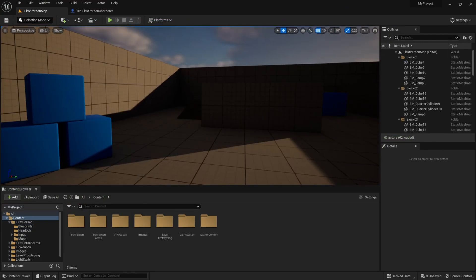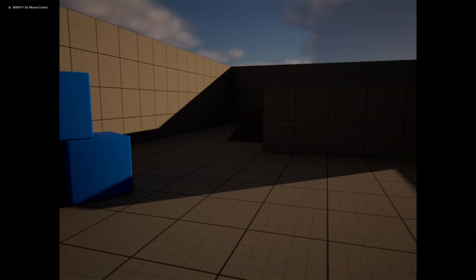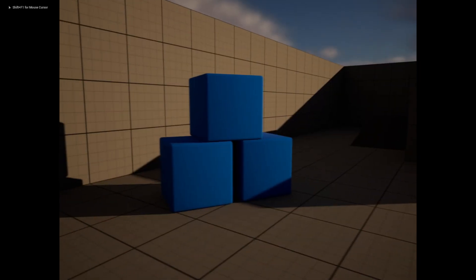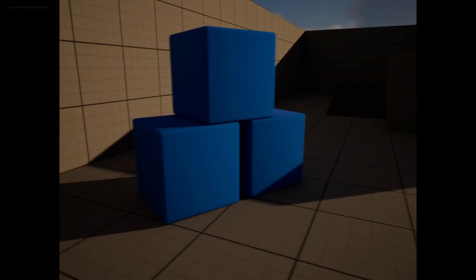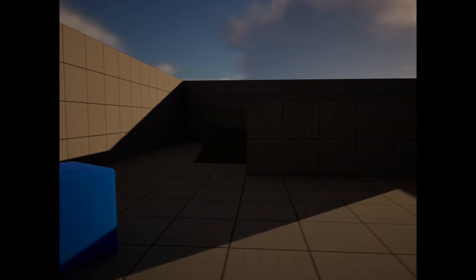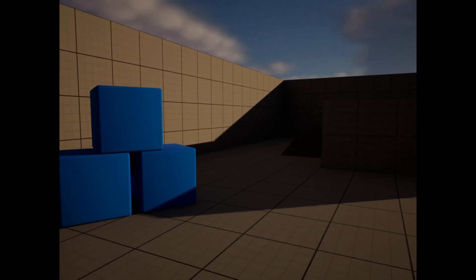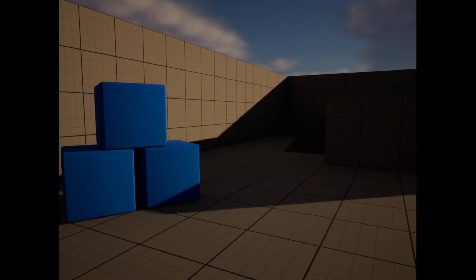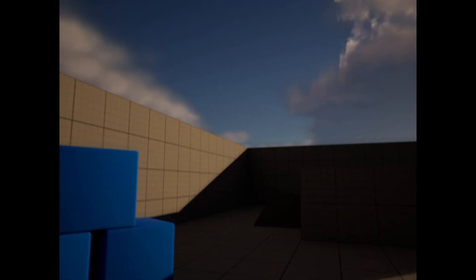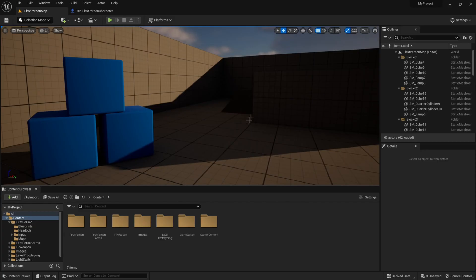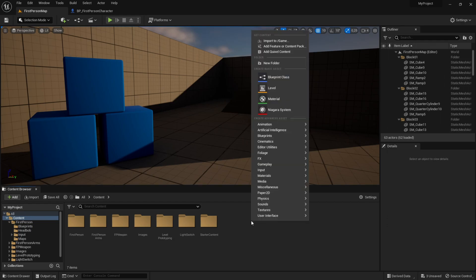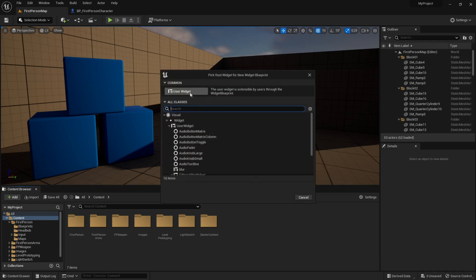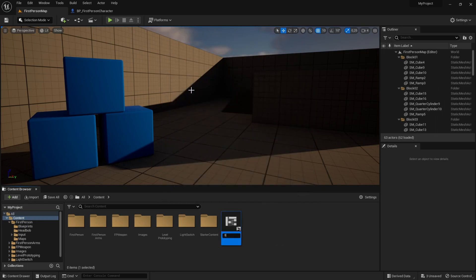Now we want to add the blur. If we play right now, the VHS camera is very sharp — it's like 4K. It's a VHS camera, it's old, it needs to be a kind of lower resolution. So we need to add that blur to get the realistic look. We want to create a new user widget: right click, user interface, widget blueprint, user widget, and call it blur VHS.